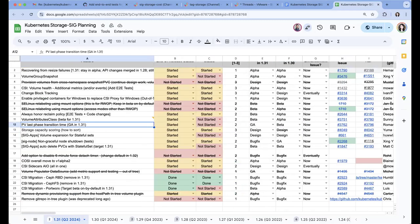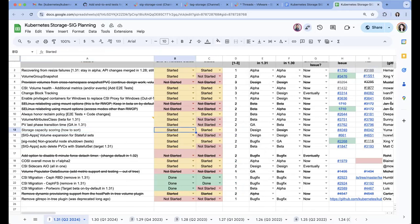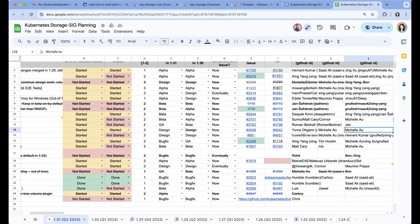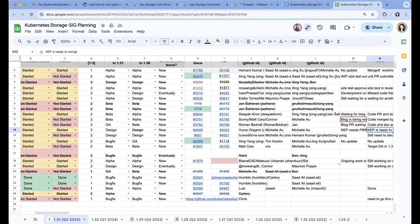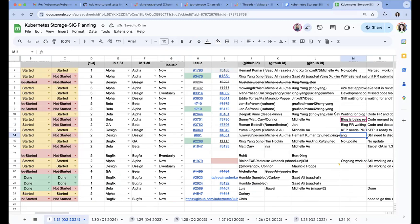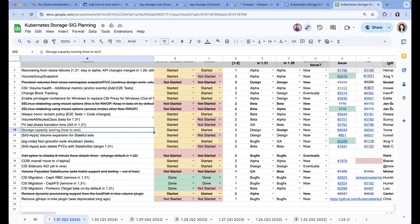And the next one is storage capacity scoring. I think this one we approved from SIG storage side and we need a PRR review. I think because this is targeting 1.32, we have not got a PRR review yet. But otherwise, I think we're good with this.